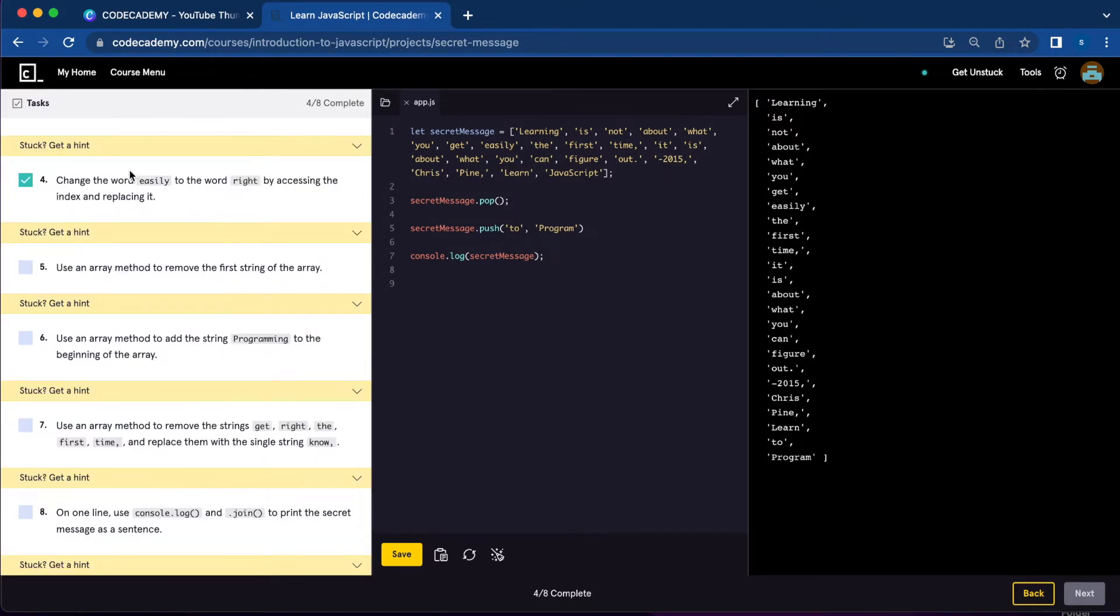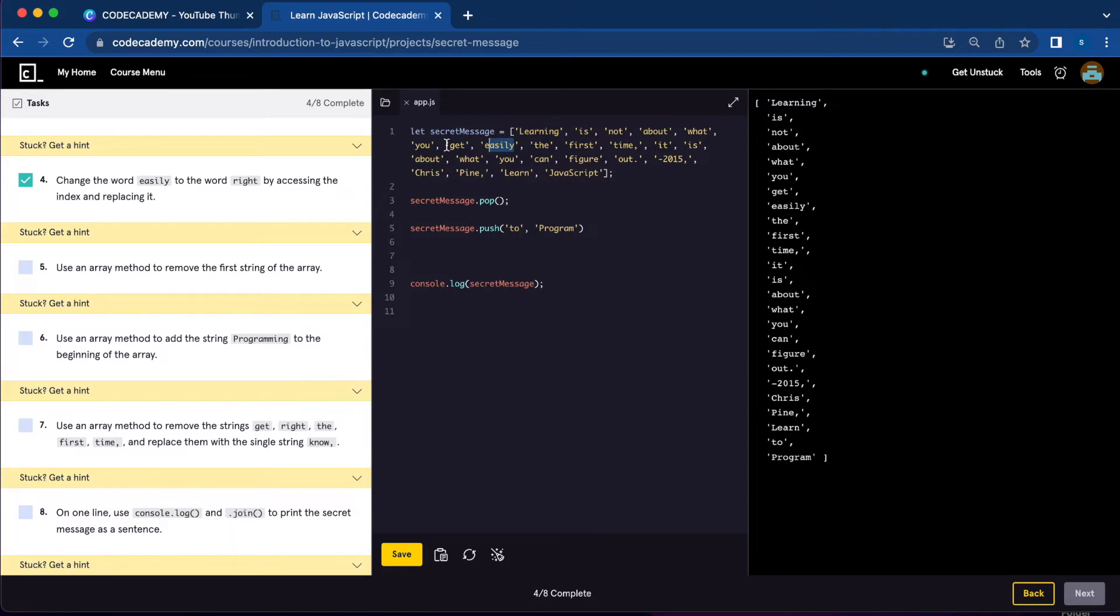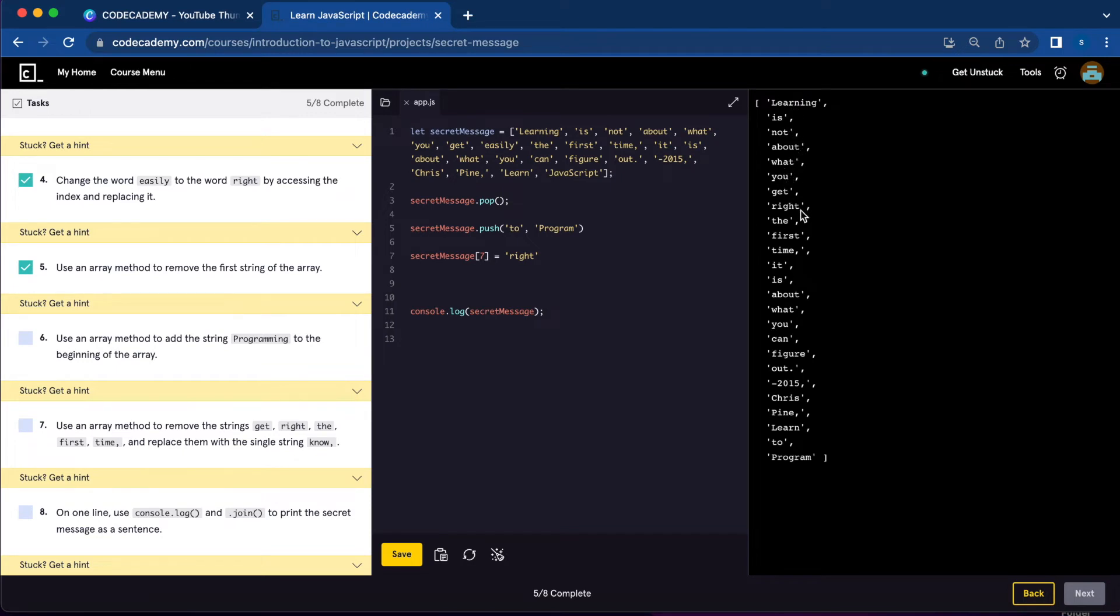Number four, we're going to change the word 'easily' to 'write' by accessing the index and replacing it. The word 'easily' is the eighth word, but because we start counting from zero, it's actually at index seven. So we'll write secretMessage[7] = 'write'. Let's console.log and save. Now we have 'learning is not about what you get right'.